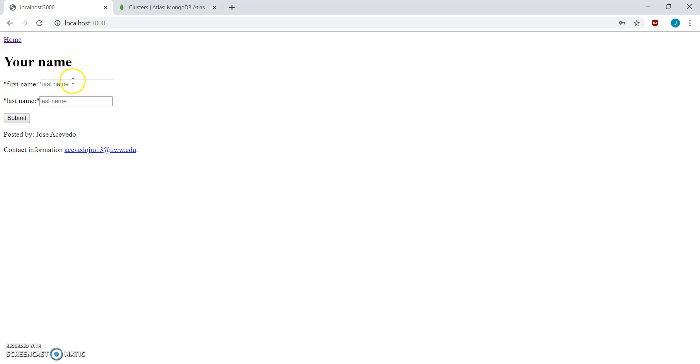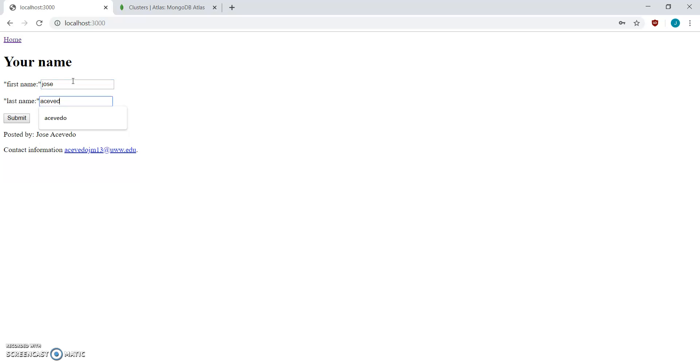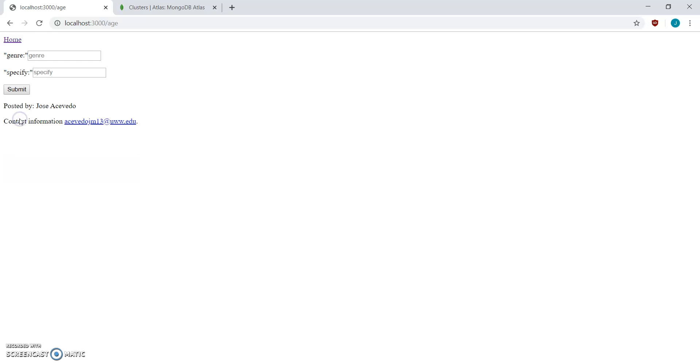And then, when you come to your name, it's going to save your name into the database. And then now your name is saved into the database.